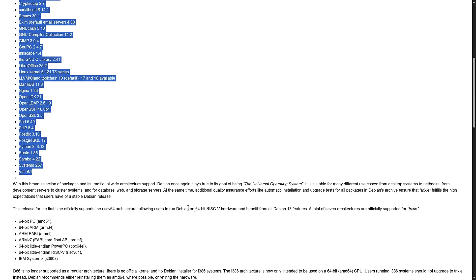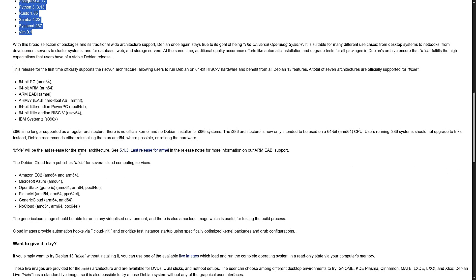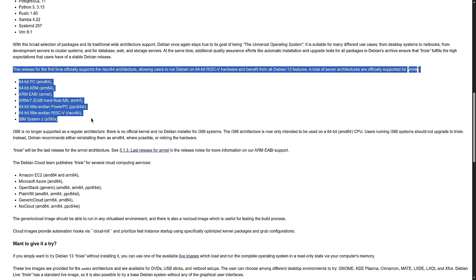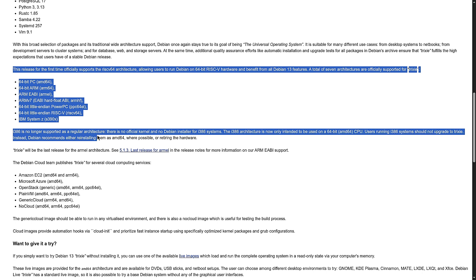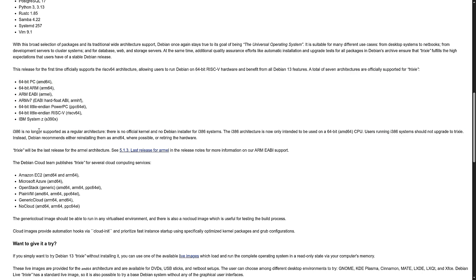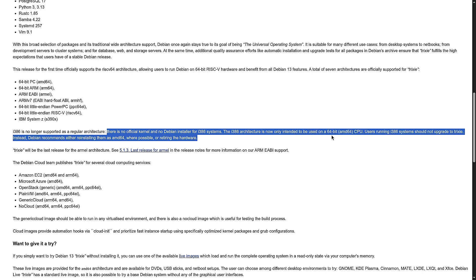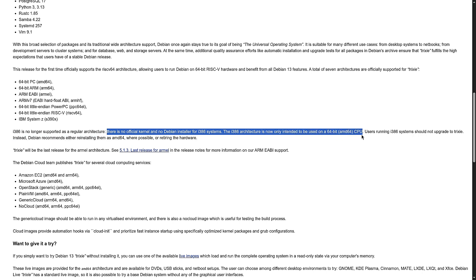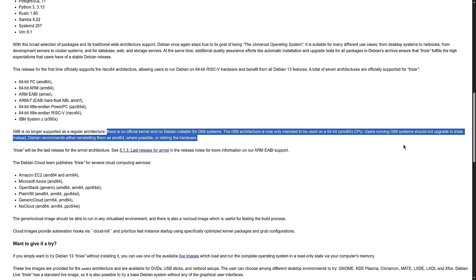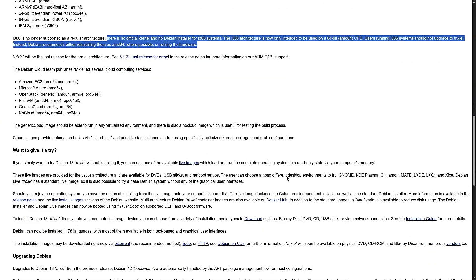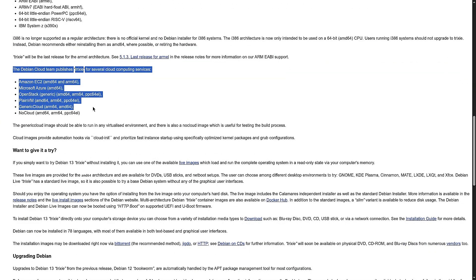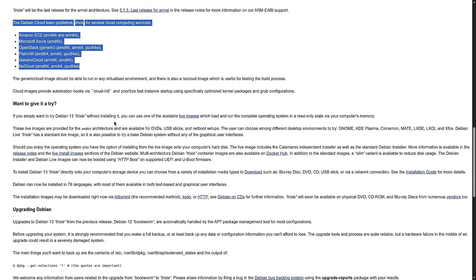Every couple of years Debian gets a major new version, and each one is supported for 5 years. That means updates, security fixes, and stability you can rely on. Trixie took just over 2 years to develop. This update brings support until 2030 and includes over 14,000 new software packages, while removing almost 9,000 old ones that were outdated. In case you're wondering, Debian now has almost 17,000 packages in total. That's basically your app store, but for Linux.